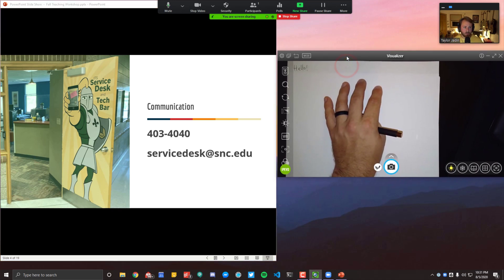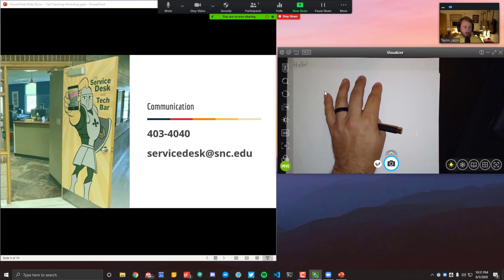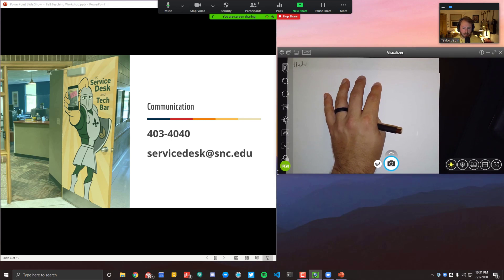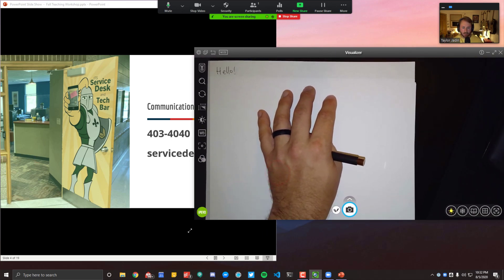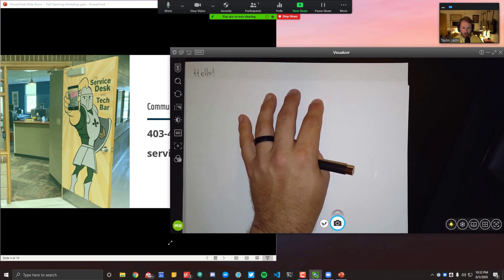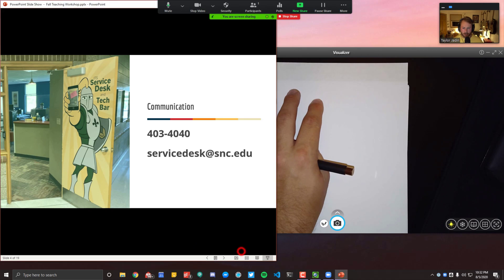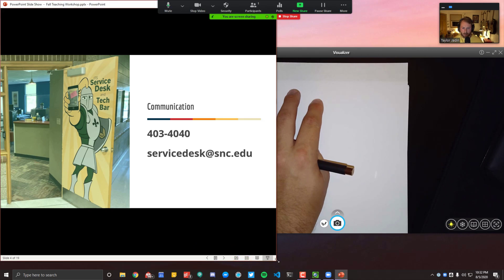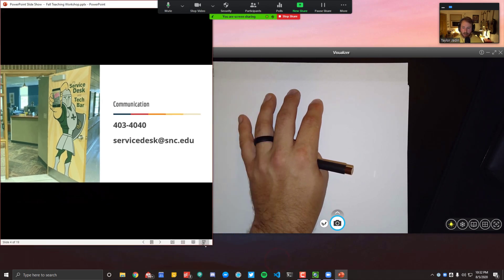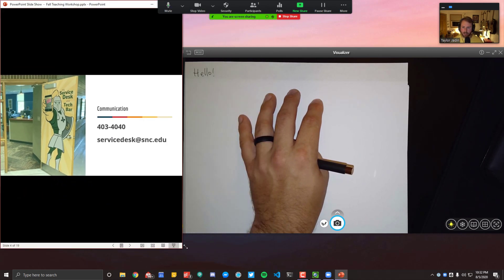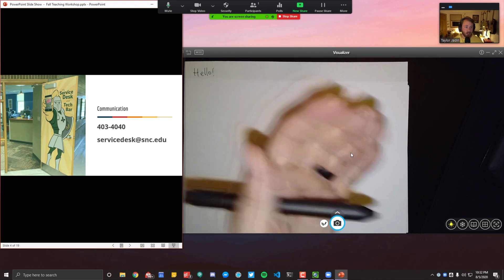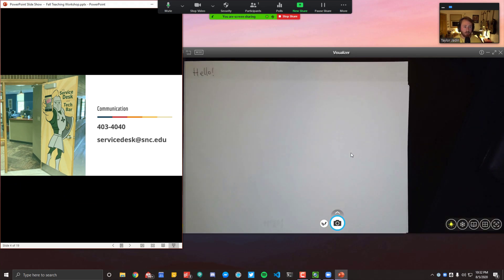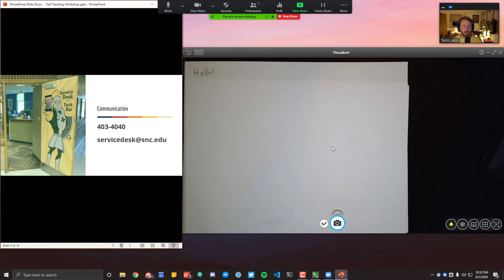You can also change the size of these two things. So you could take the iPivo app here and simply just drag it to be larger when is necessary for you and make your PowerPoint slides smaller. So you can kind of play with that as is appropriate for your content.